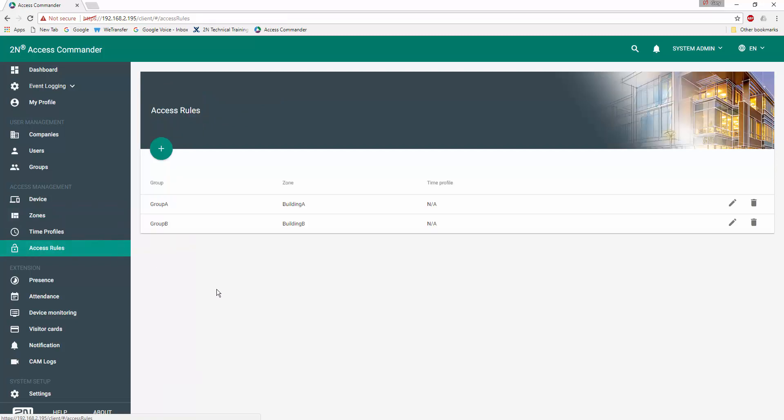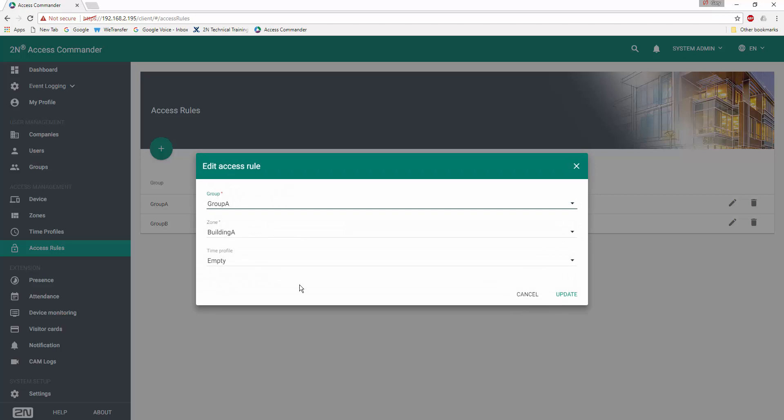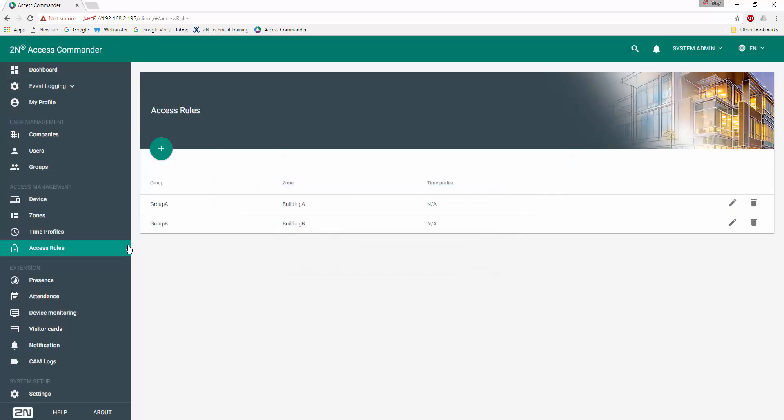Finally, we'll look at our access rules here and we can see by clicking on the first one that, in fact, the users associated with Group A are also associated with the zone Building A, which, as you may recall from a few moments ago, is associated with the Verso related to Building A. The same is true for Group B.